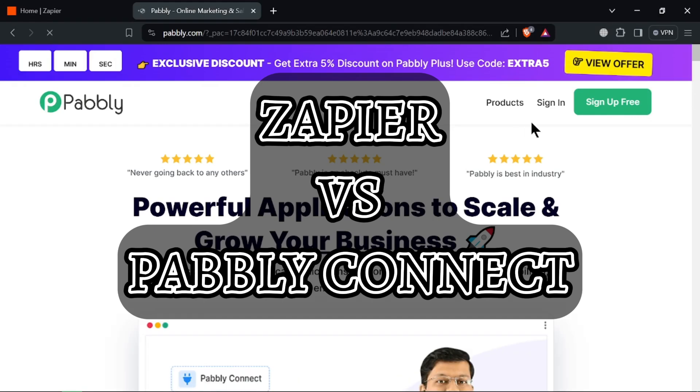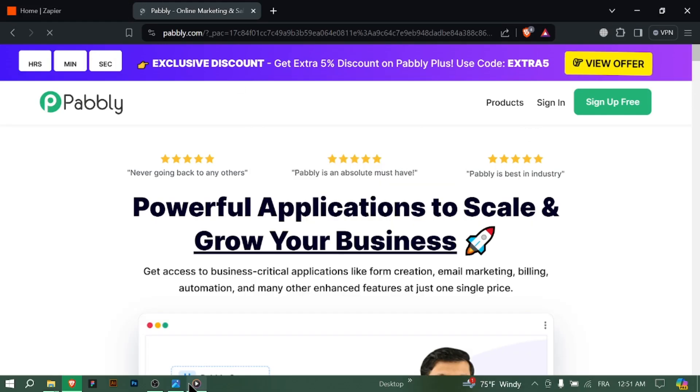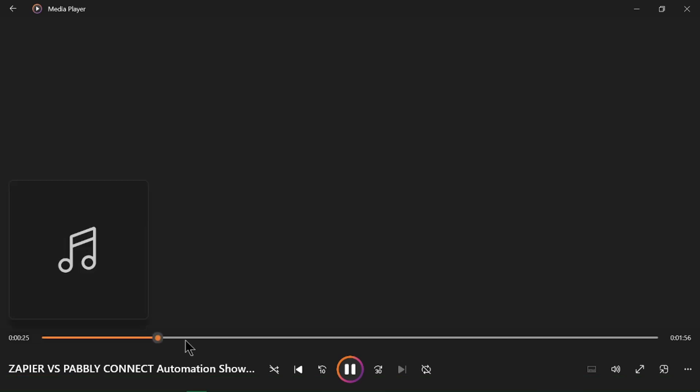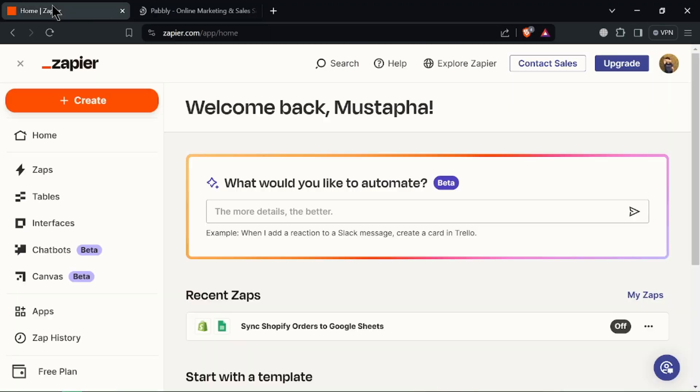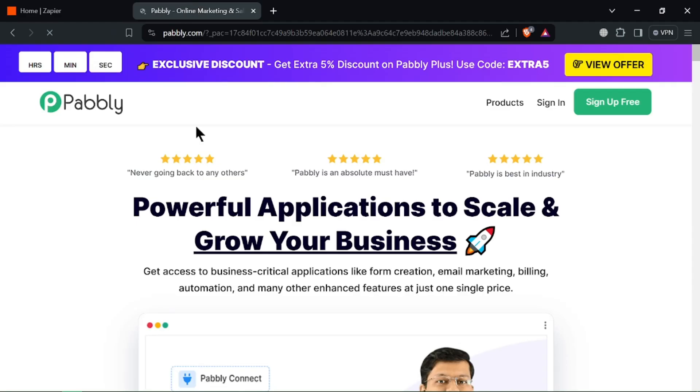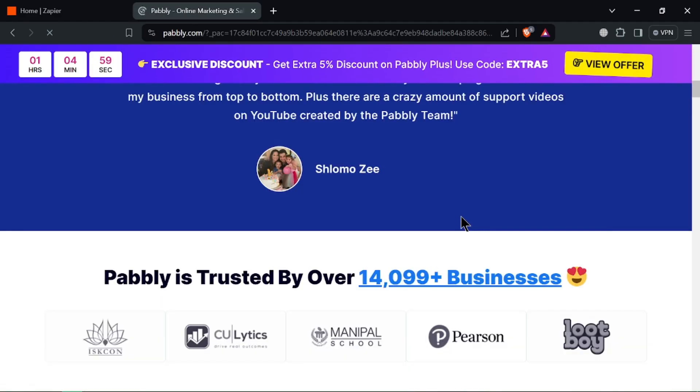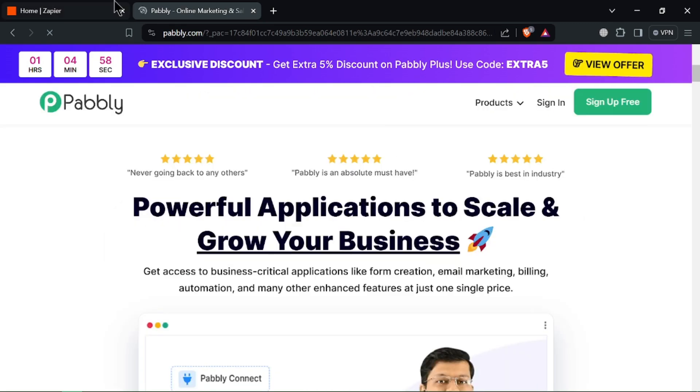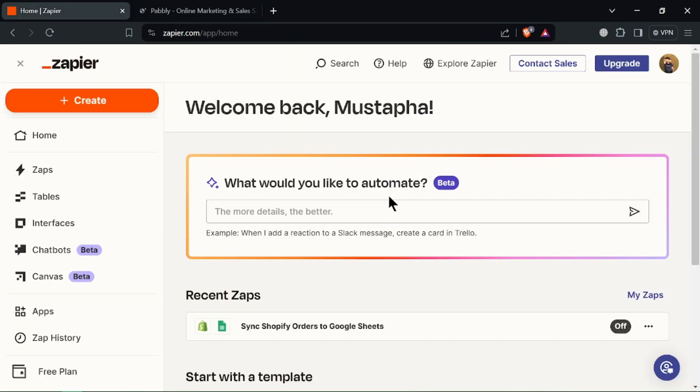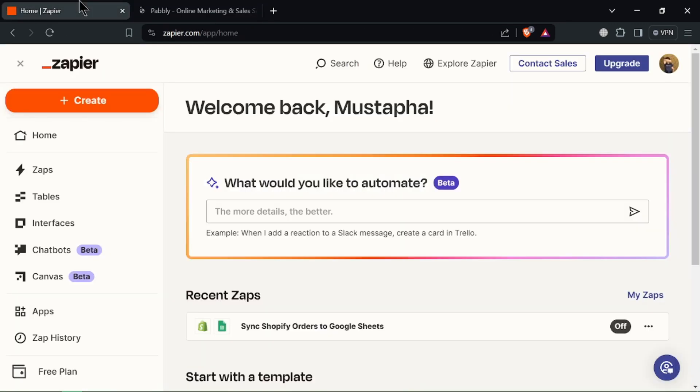Zapier vs Public Connect Automation Showdown. Hey efficiency enthusiasts! Feeling bogged down by repetitive tasks? Today we compare Zapier and Public Connect, two popular automation tools. Let's see which one streamlines your workflow best in under 2 minutes.